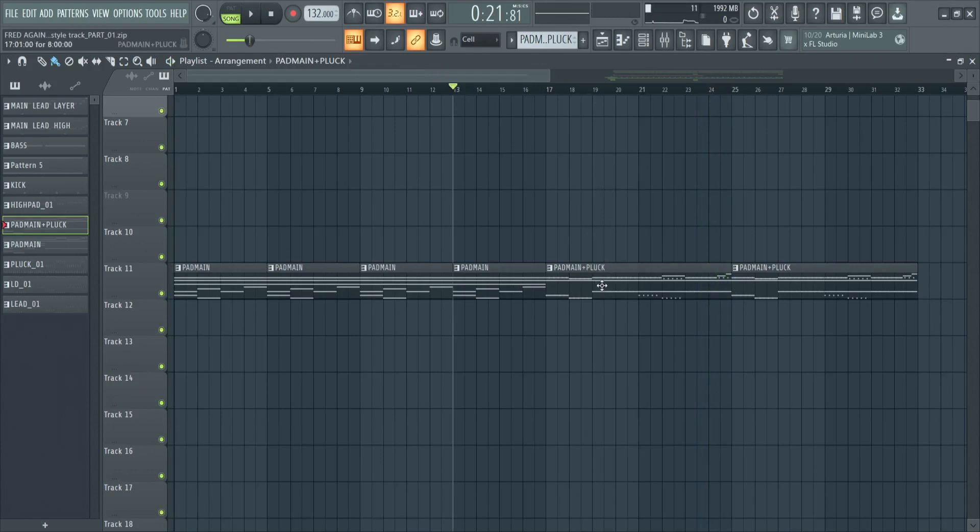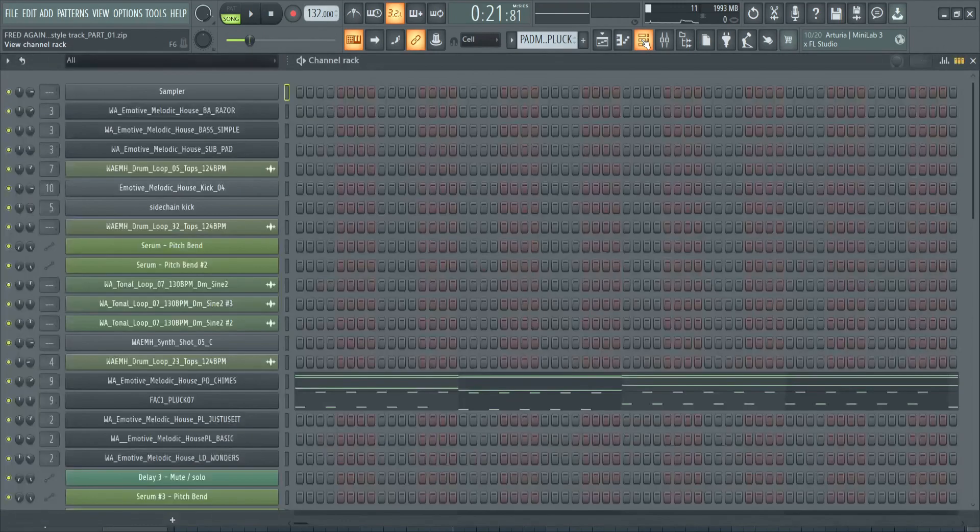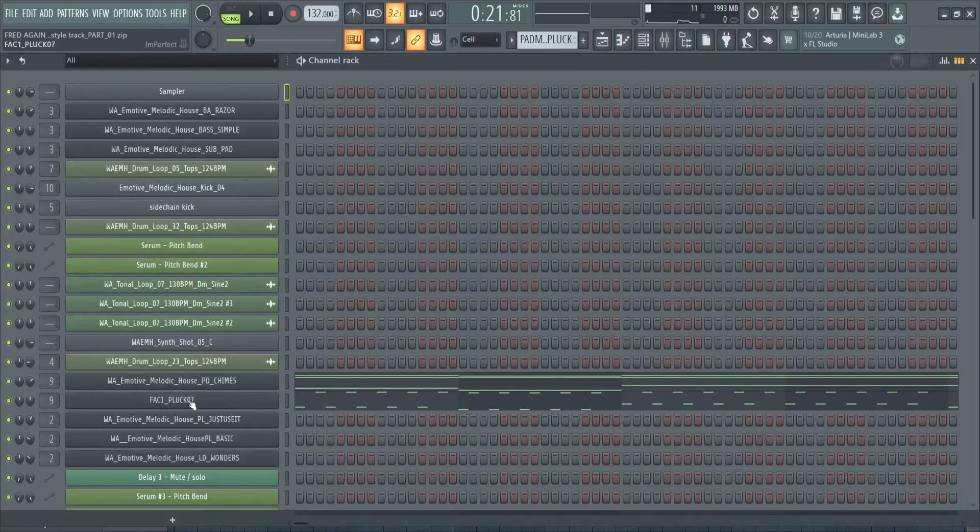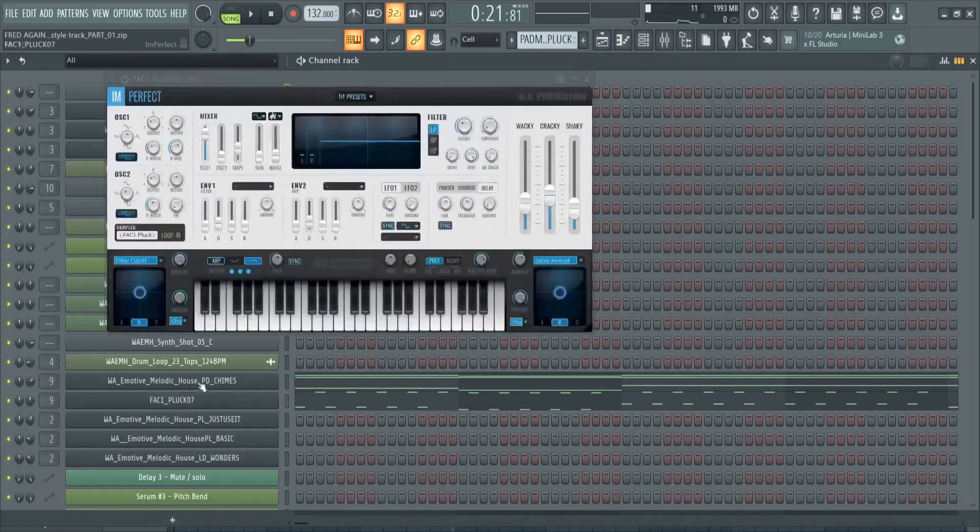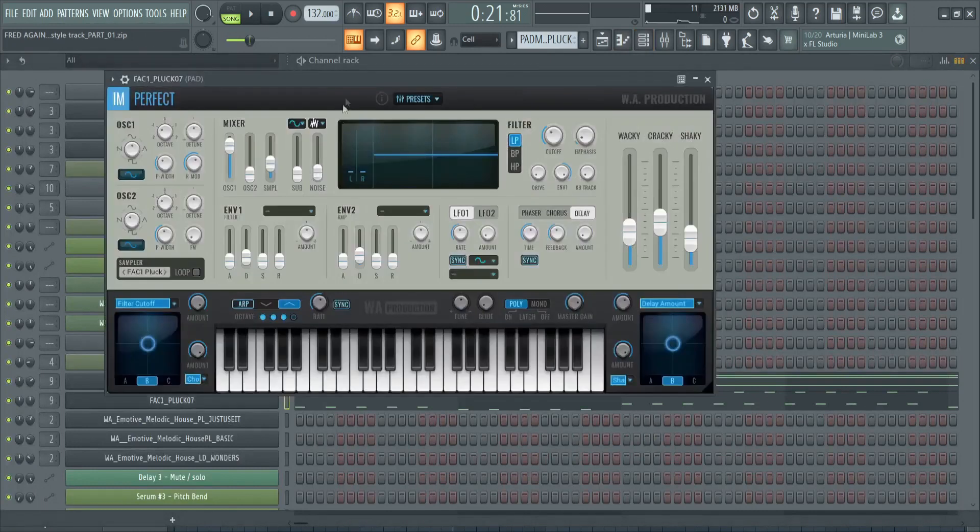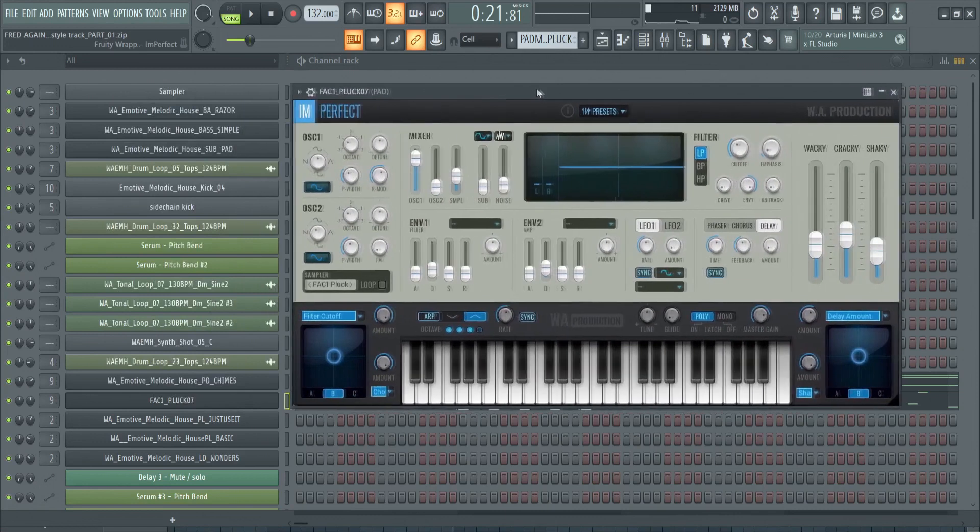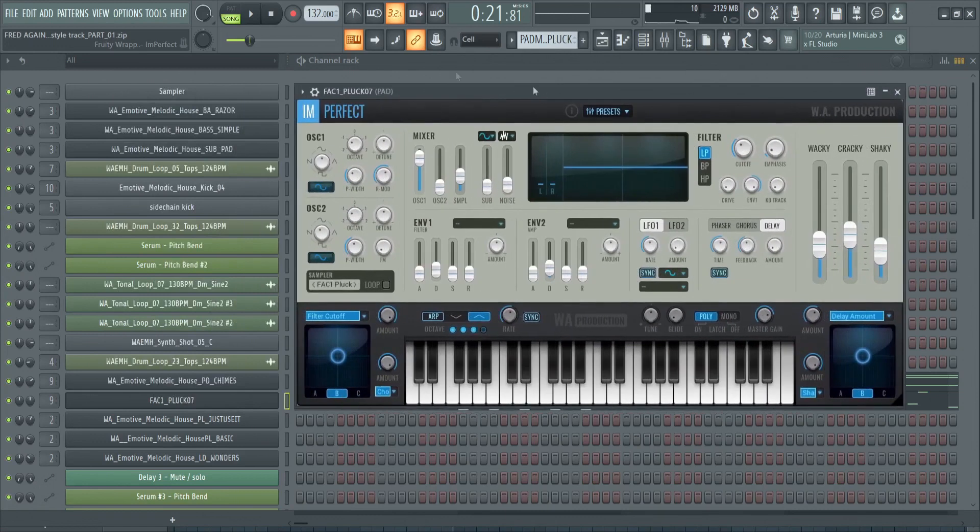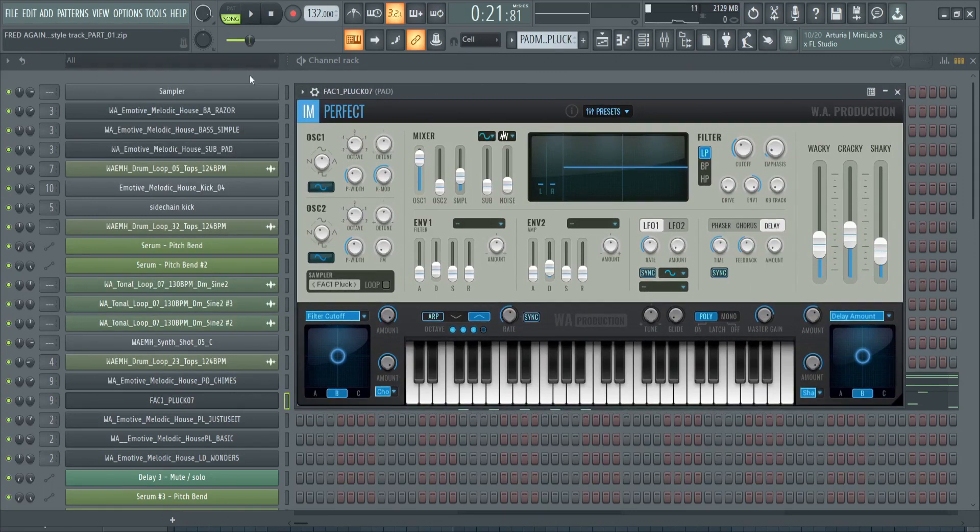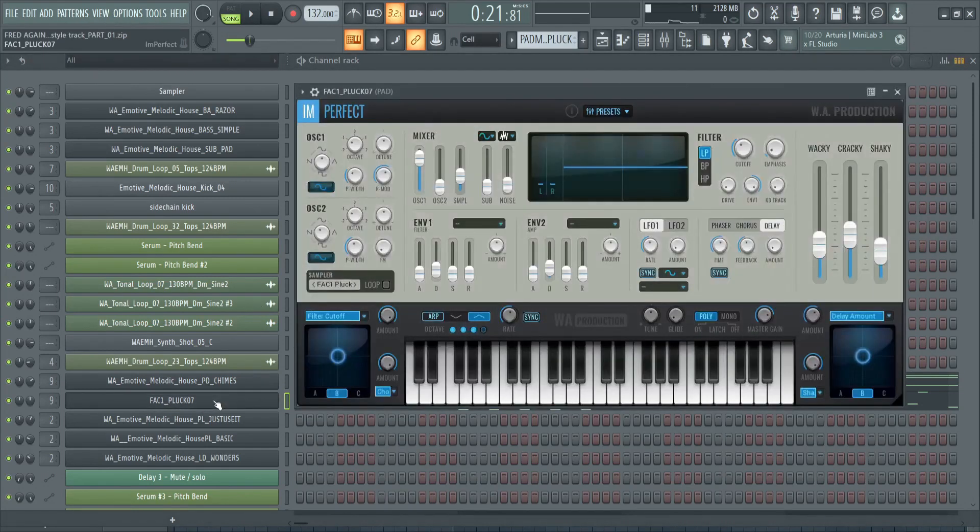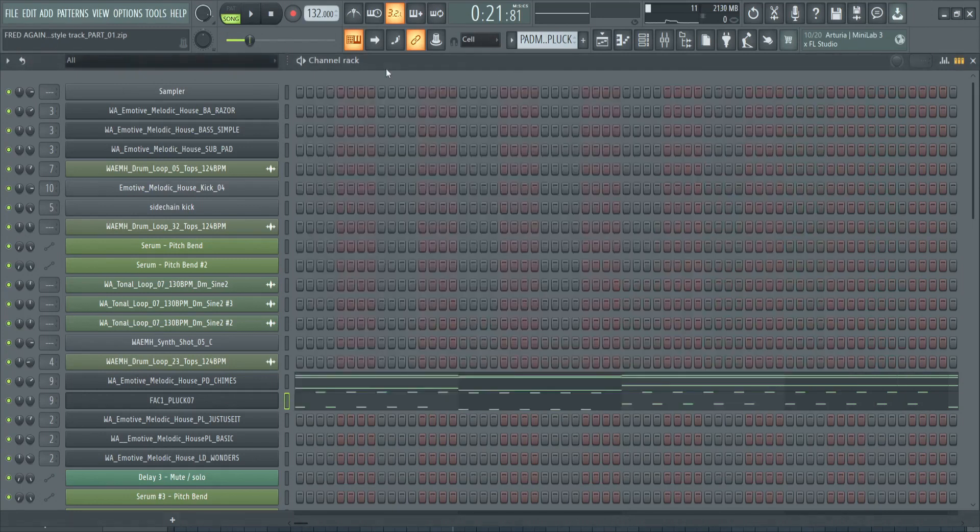Let's have a look at it. We're going to select view channel rack, and here you can see the pluck that we've added. It's actually from a VST from What About Production called Imperfect. You can find more about this on their website. We've used one of the factory sounds called Factory One Pluck Zero Seven, and we haven't really done much to the sound as it was good to go.